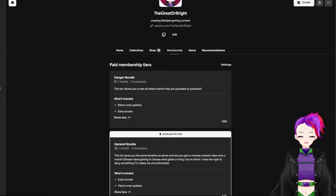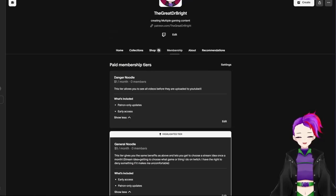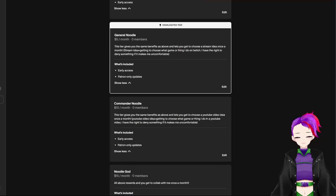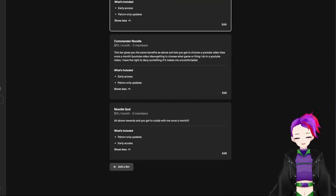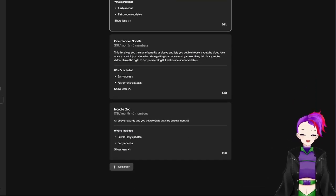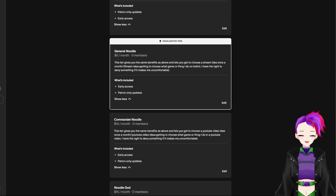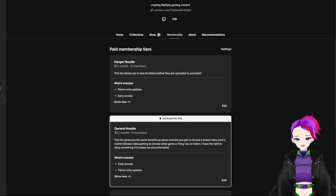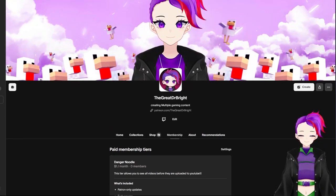So yeah, we have the Danger Noodle, General Noodle, Commander Noodle, and the Noodle God. All come with their own benefits and special stuff.